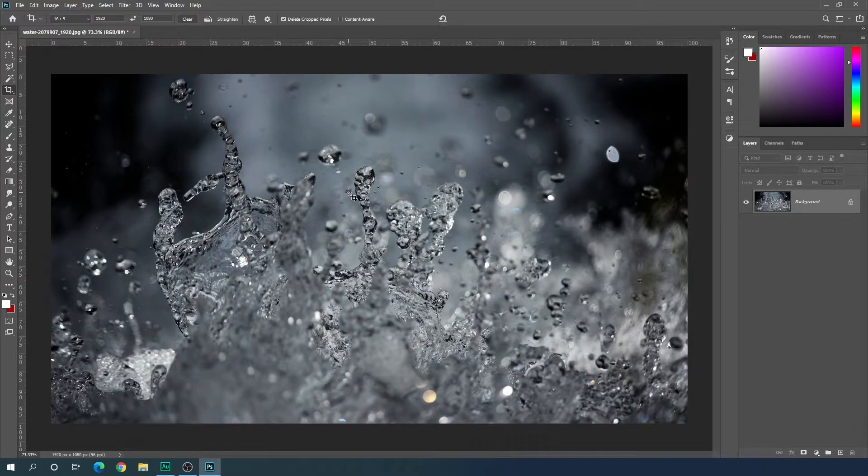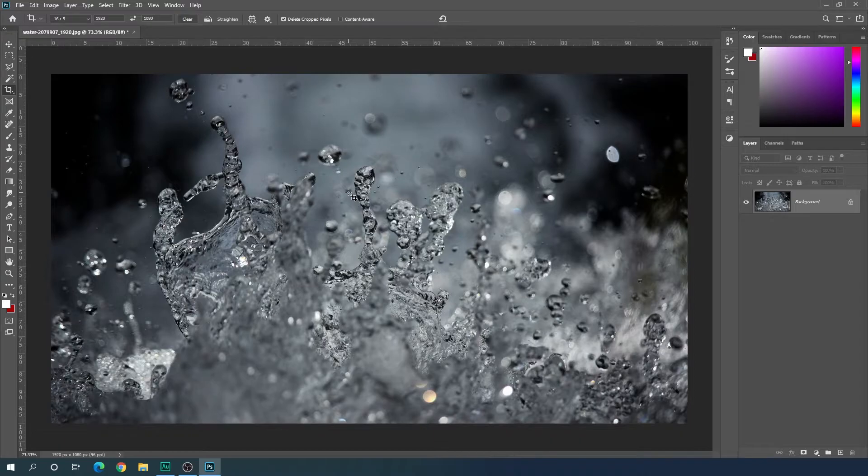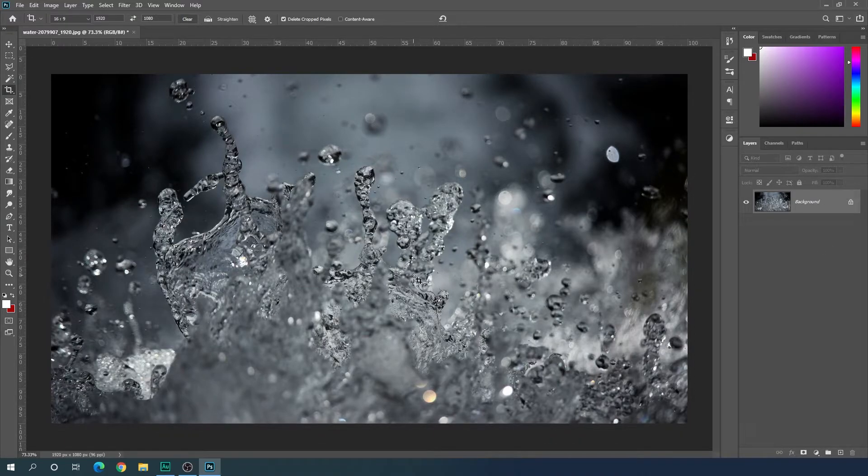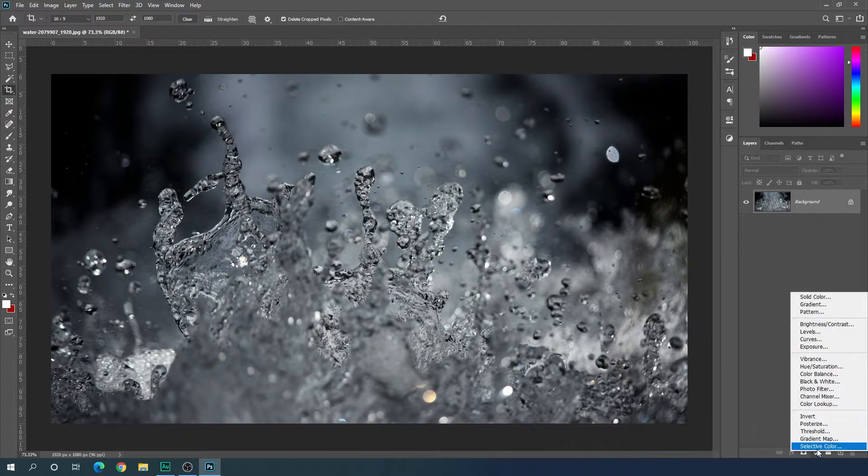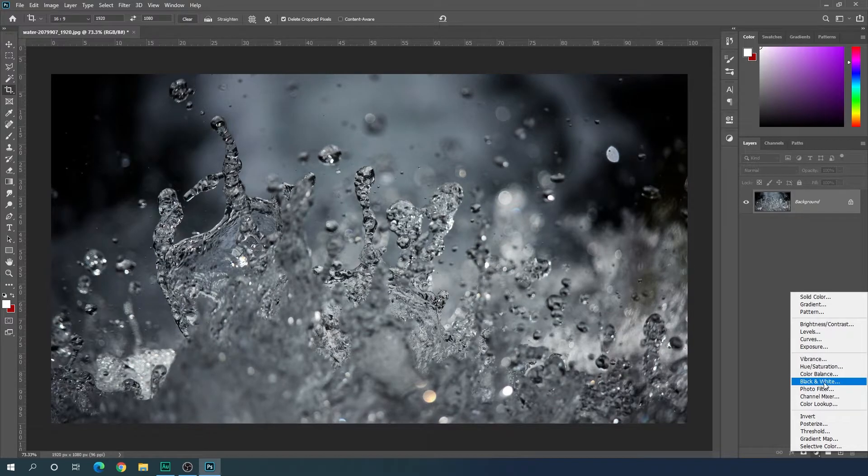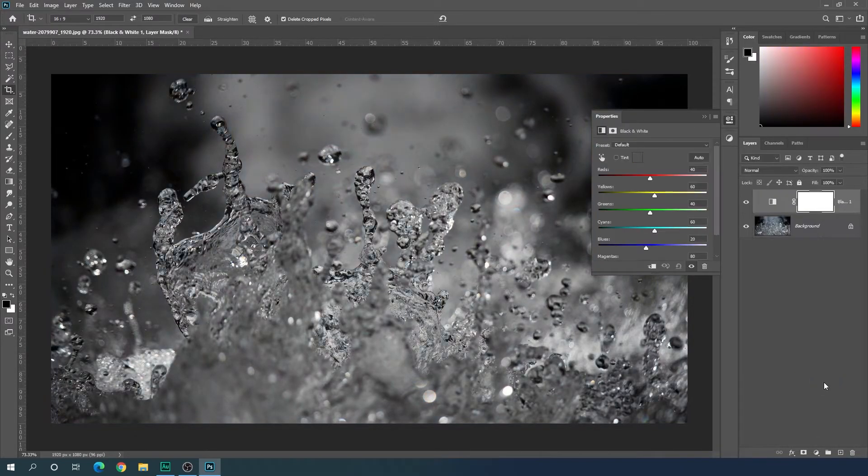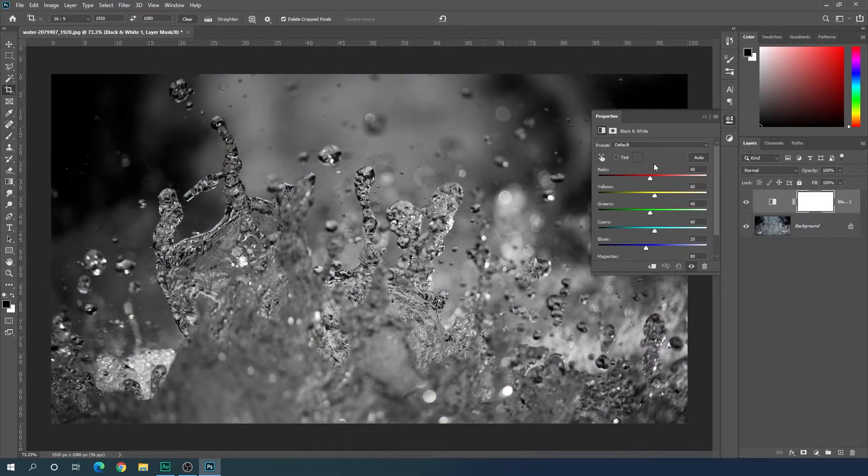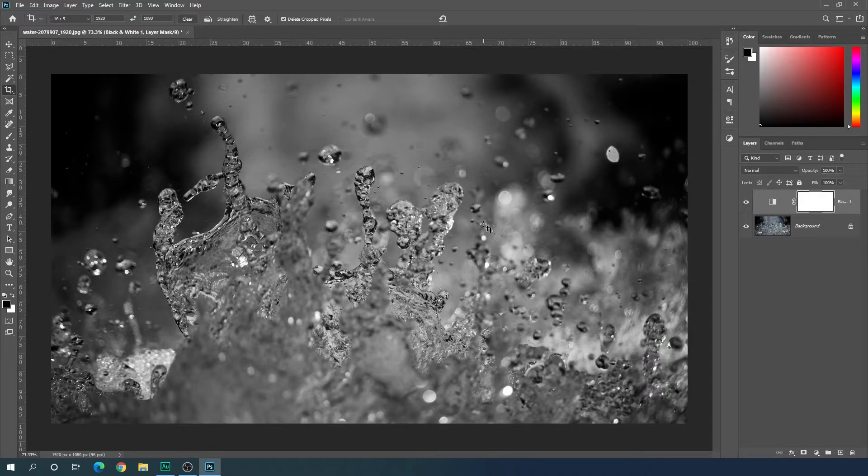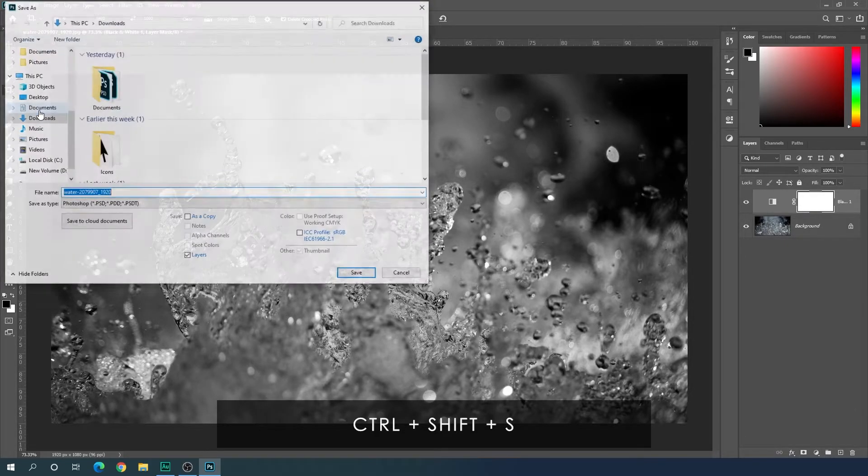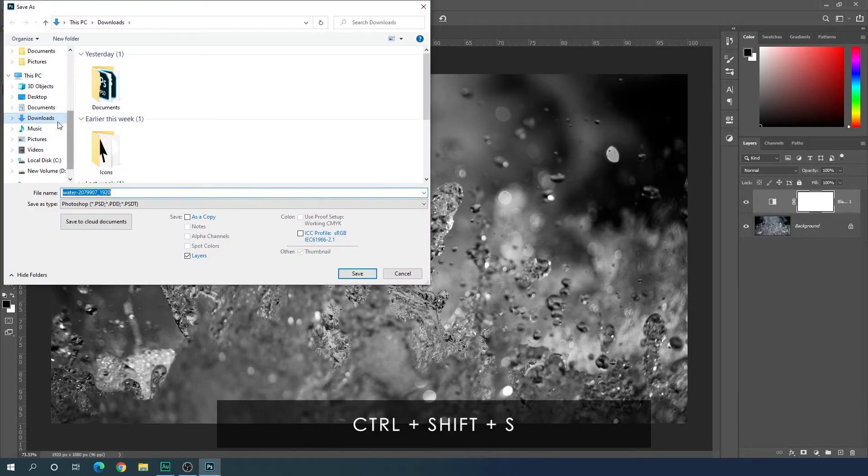After that, I'm going to use this image as a displacement map, so we have to apply a black and white effect on it. Just go to this adjustment icon, click on that, and here we have to select black and white option. Now we have the black and white image.